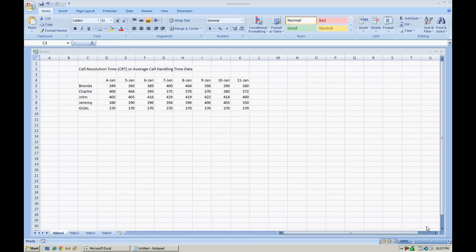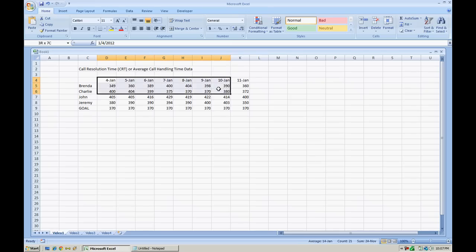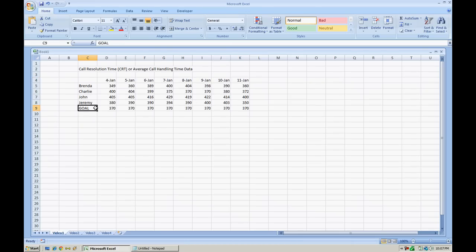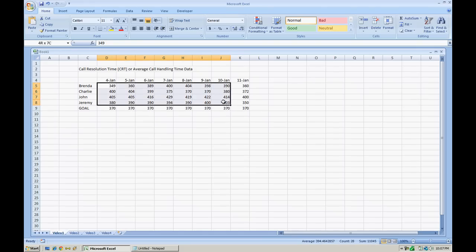Now I've created some names on the left. We have Brenda, Charlie, John and Jeremy, and we have their stats over the last few days. And then we actually have an additional line for goal. There's a 370 second goal. And this lists the amount of seconds that they are on an actual call for the day. This is their average.